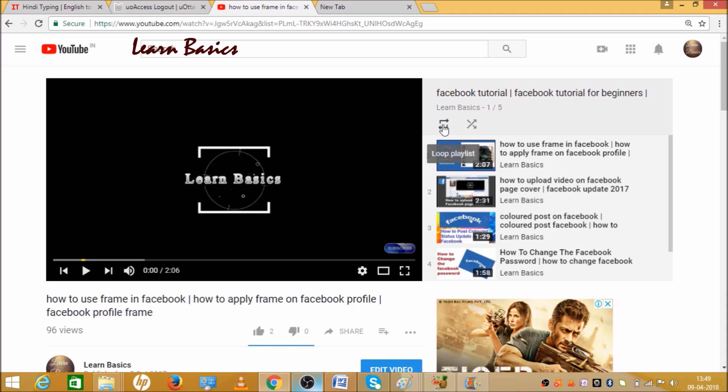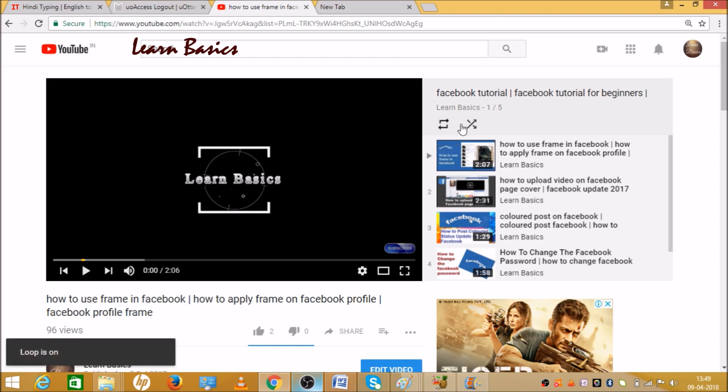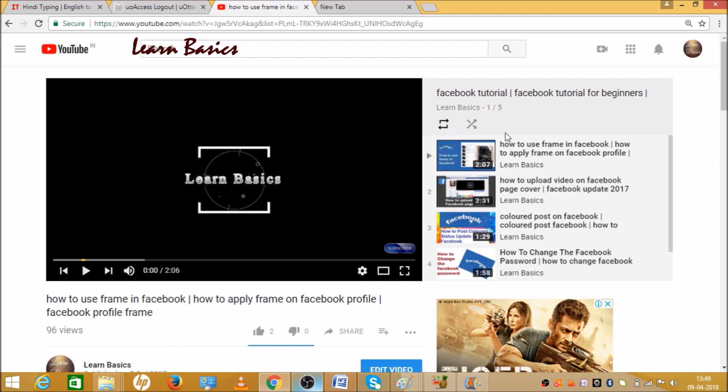When you click on that, it will be highlighted. As you can see, this sign is highlighted, which means you have selected this option. Now when you play your video...